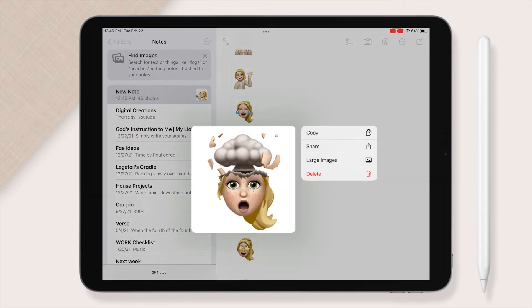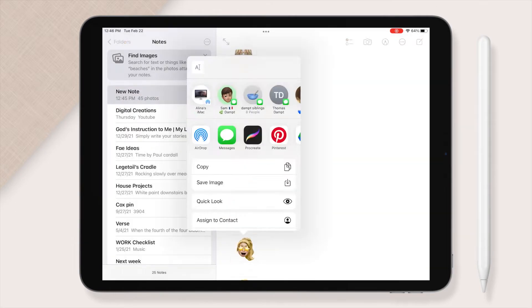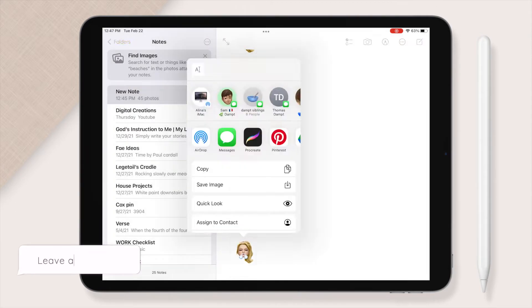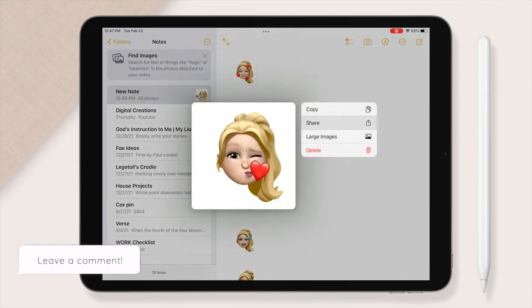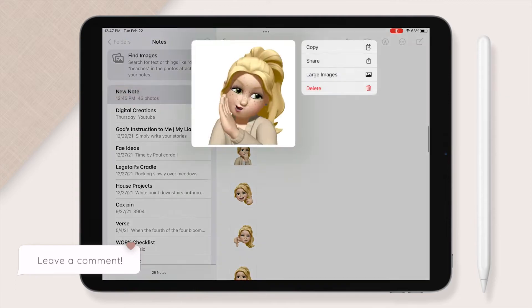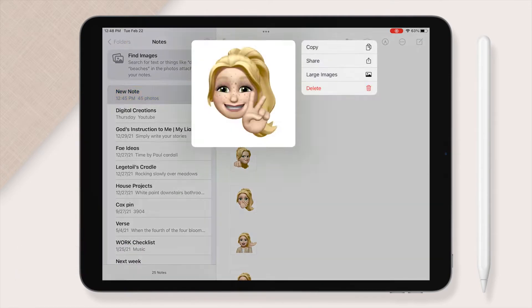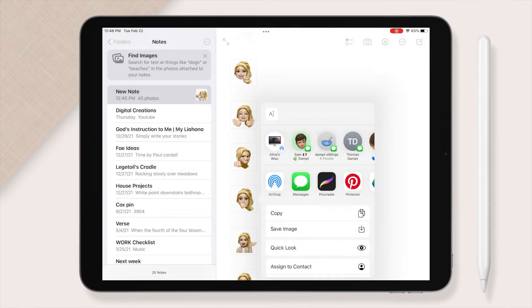And quickly, if you could just comment below which Memoji you use more frequently than the rest — I'm super curious because I'm sure we're all so different.